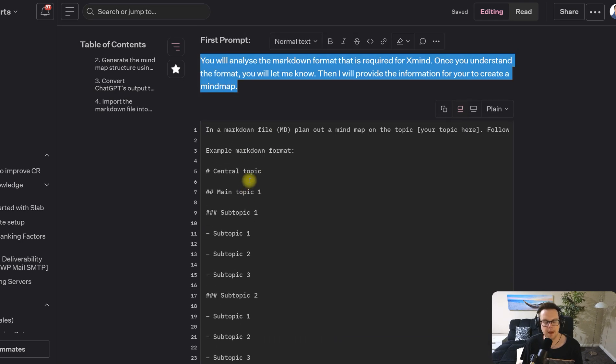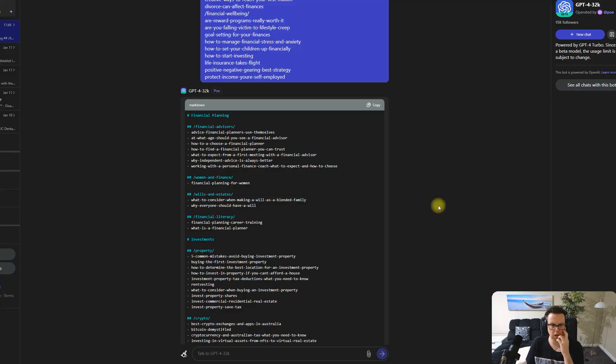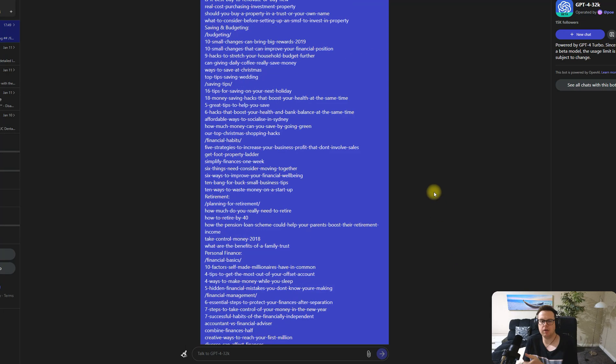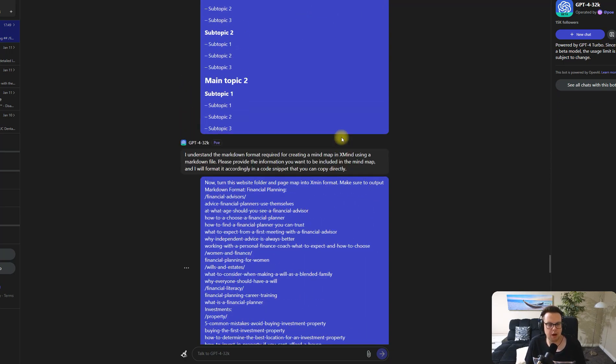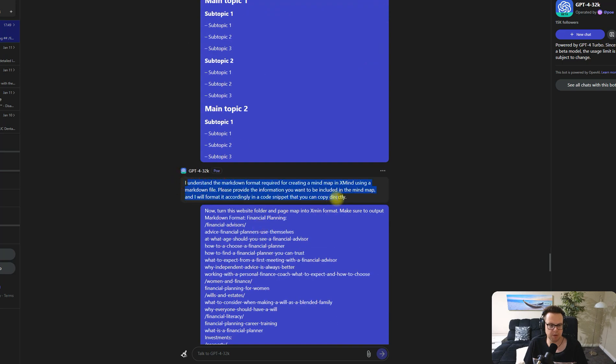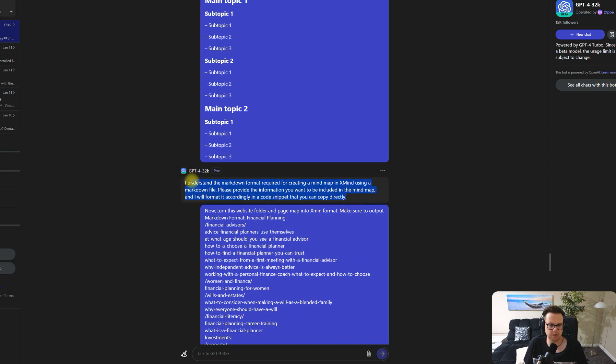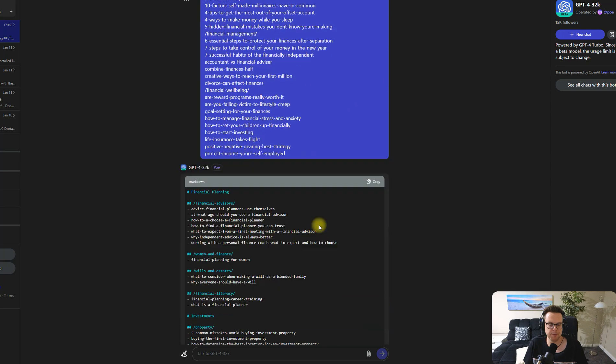We will now tell ChatGPT analyze this format, this is what we need to achieve, then in the next step we tell it to create that mind map file for us. We now have our output finally here. Just to recap this last prompt, we have told first ChatGPT what this markdown format should look like. We then told ChatGPT that it needs to understand the markdown format. This was ChatGPT's response: yes I understand the markdown format. And then we told ChatGPT to turn this into the XMind format, make sure to output it in markdown format. And now we copy and paste all the URLs.